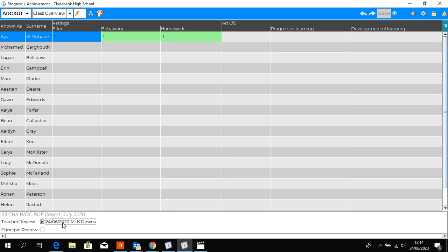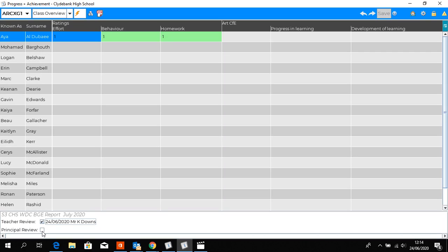All curriculum leaders and principal teachers, following your checking of all tracking reports and you're satisfied that the tracking is accurate, you will then check principal teacher review. That will then indicate to the school office that teachers have completed their tracking and PTs have also completed their checks.